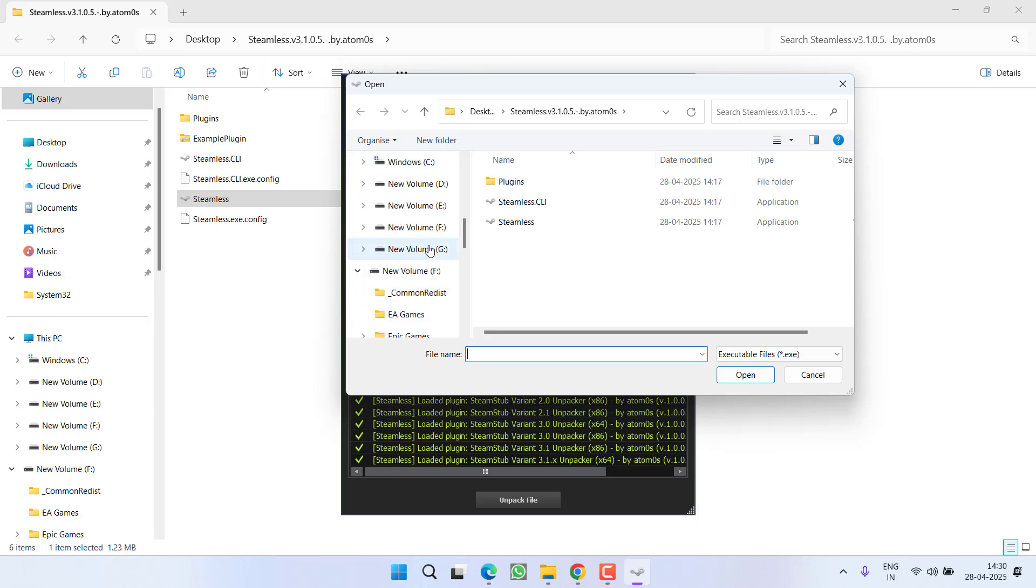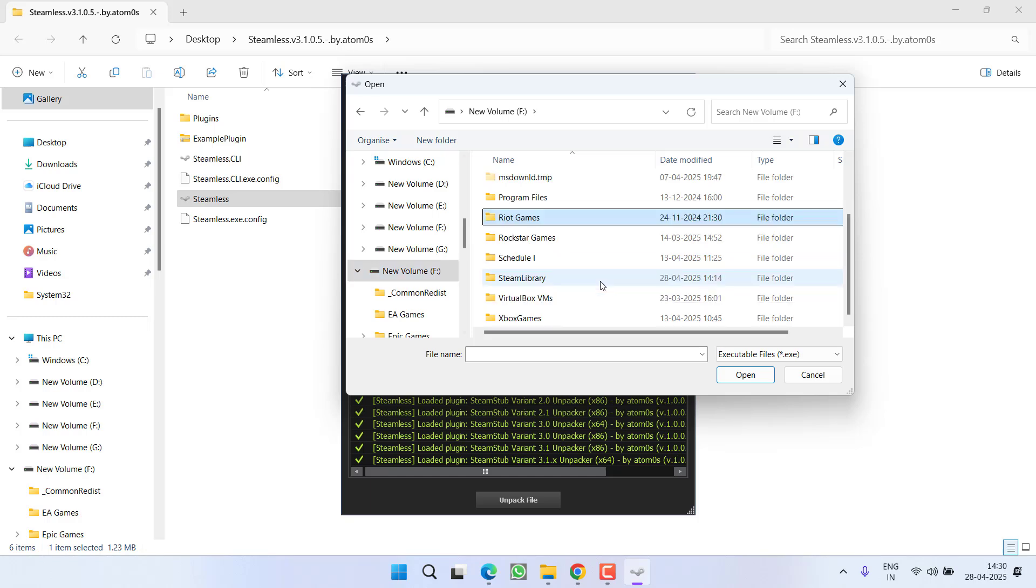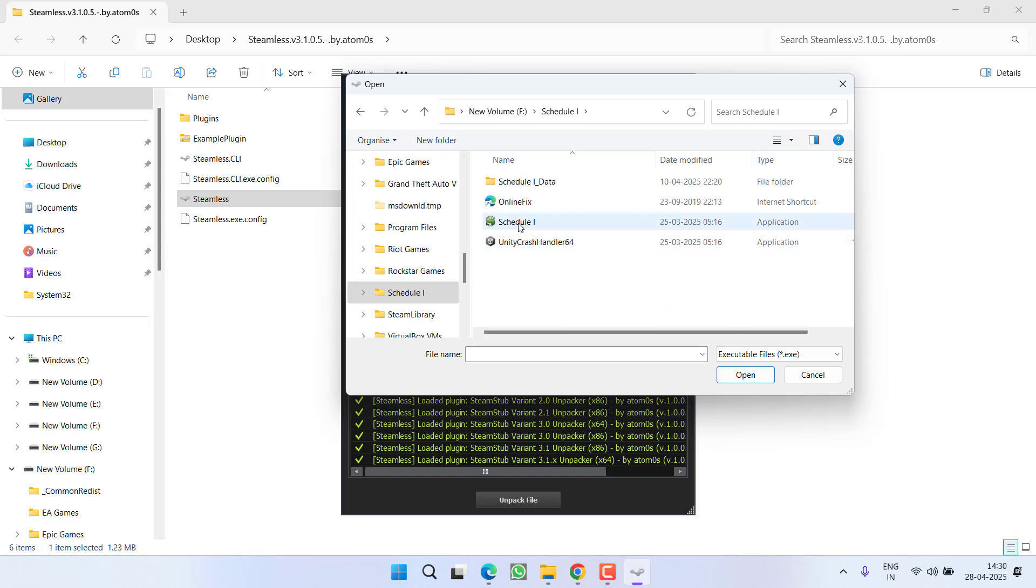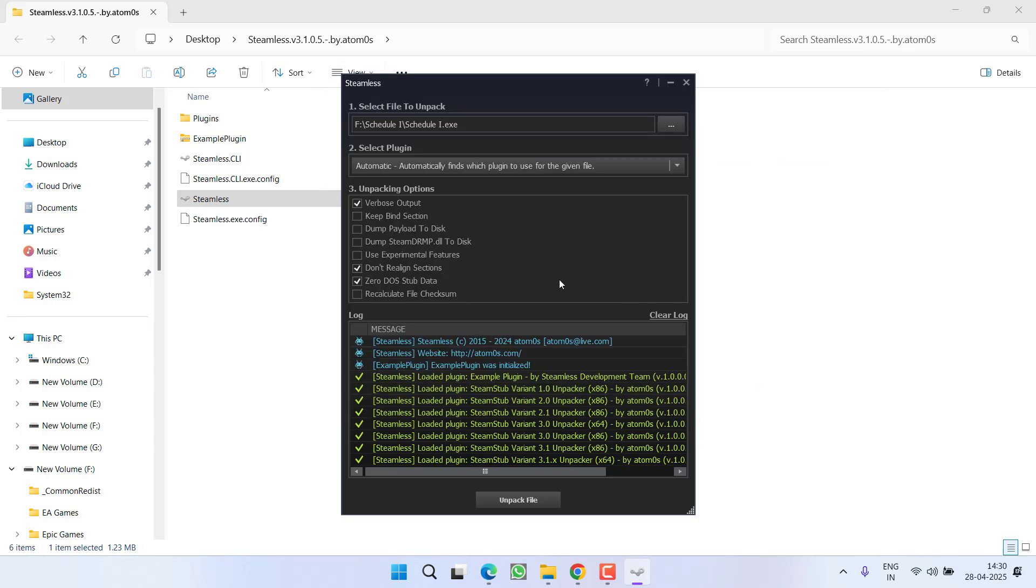In my system I have a game installed in F drive and here is Schedule 1 game and here is the exe file of the Schedule 1 game. So select the exe file and click on the option ok.